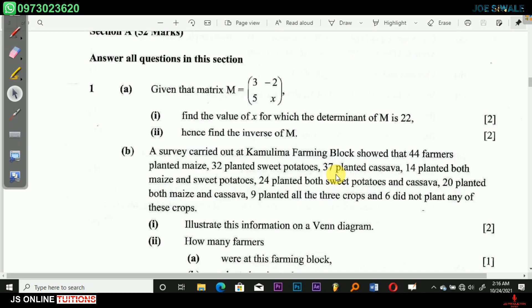We're going to start with question 1A. Question 1A reads: given that matrix M is equal to 3, negative 2, 5, X. Part 1: find the value of X for which the determinant of M is 22. Part 2: hence find the inverse of M. So we're going to start with part 1.